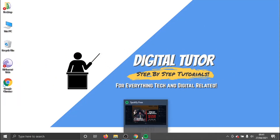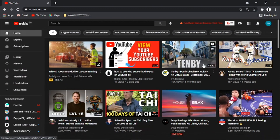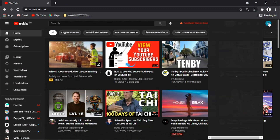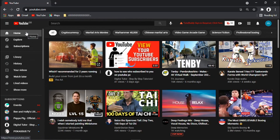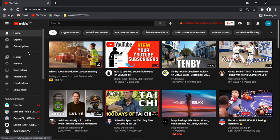What we're going to do is come to our YouTube channel. At the moment I'm not logged into my Digital Tutor account, I'm just logged into another YouTube account. The best way to do this is if you come across to the menu on the left-hand side from the home screen, and what you want to do is click onto History.